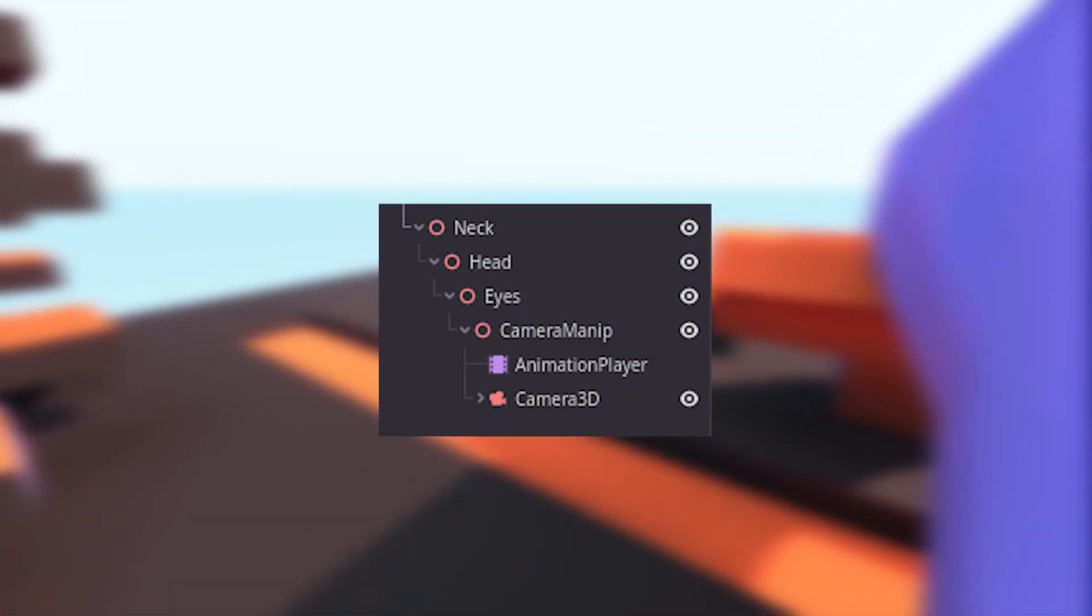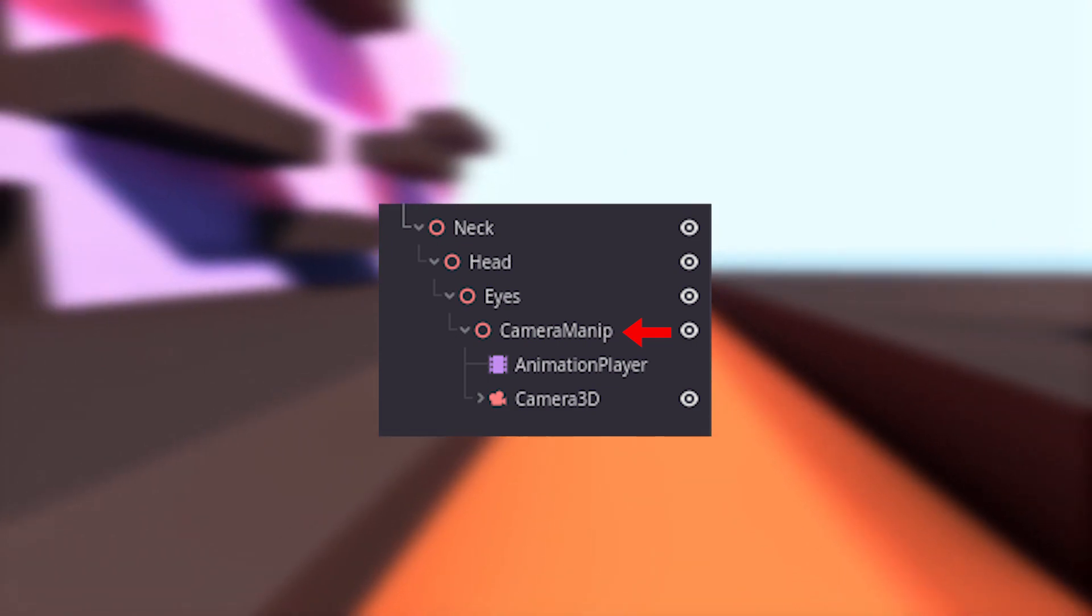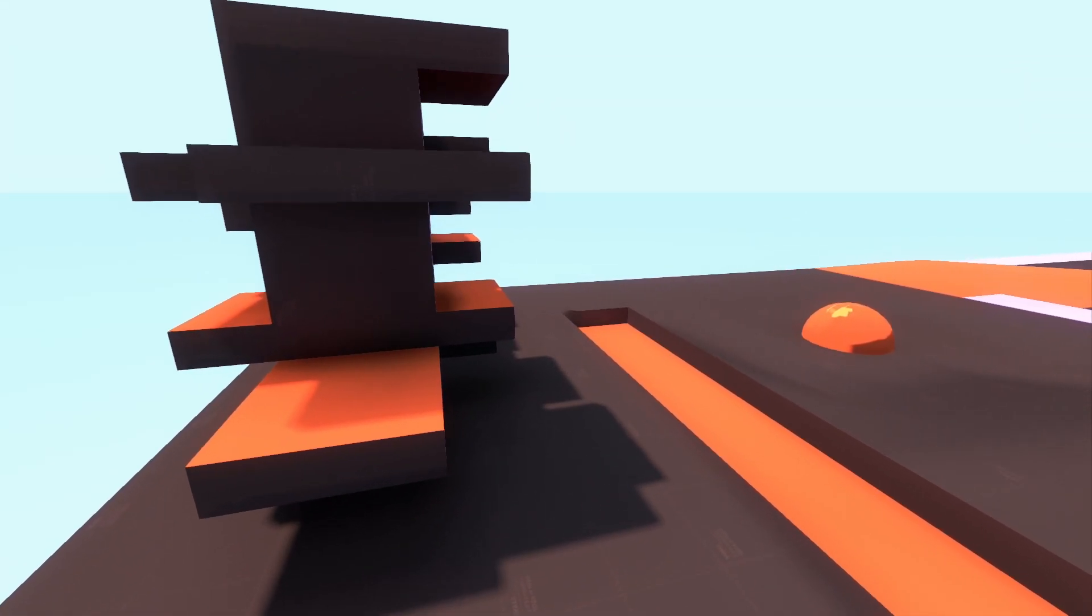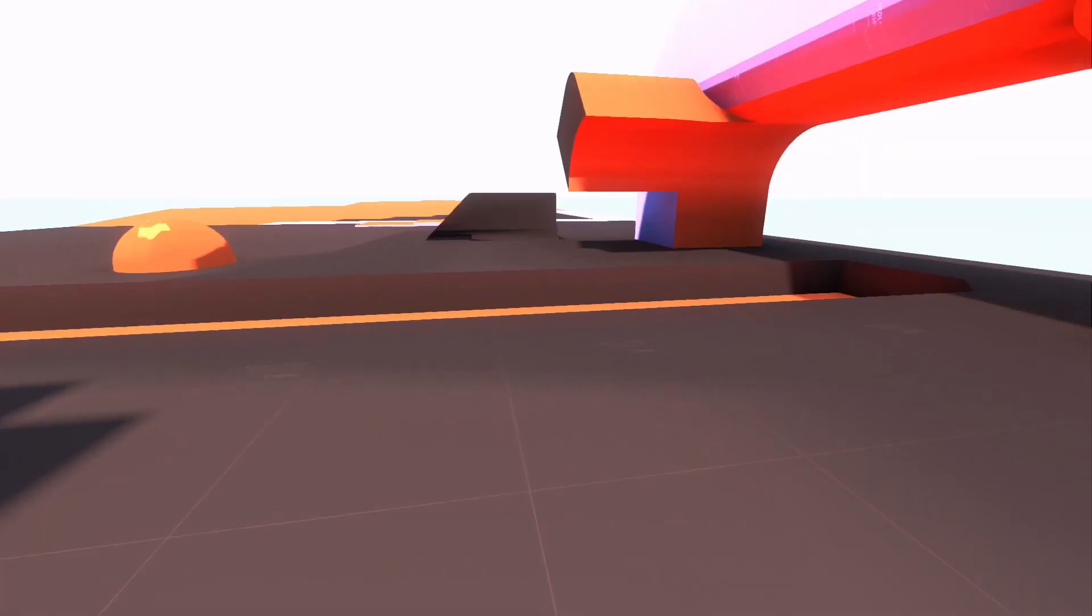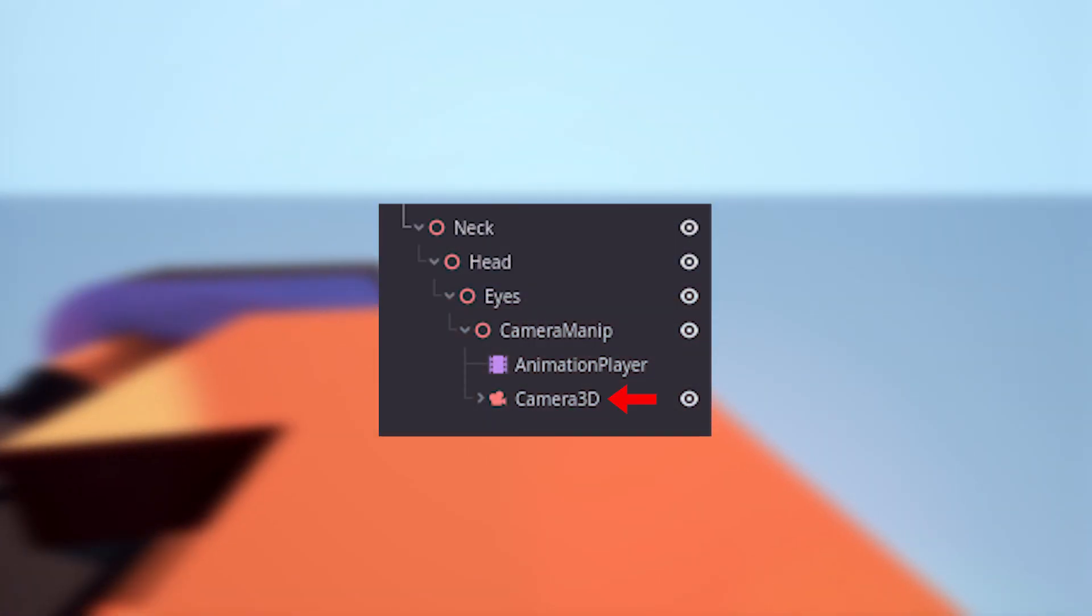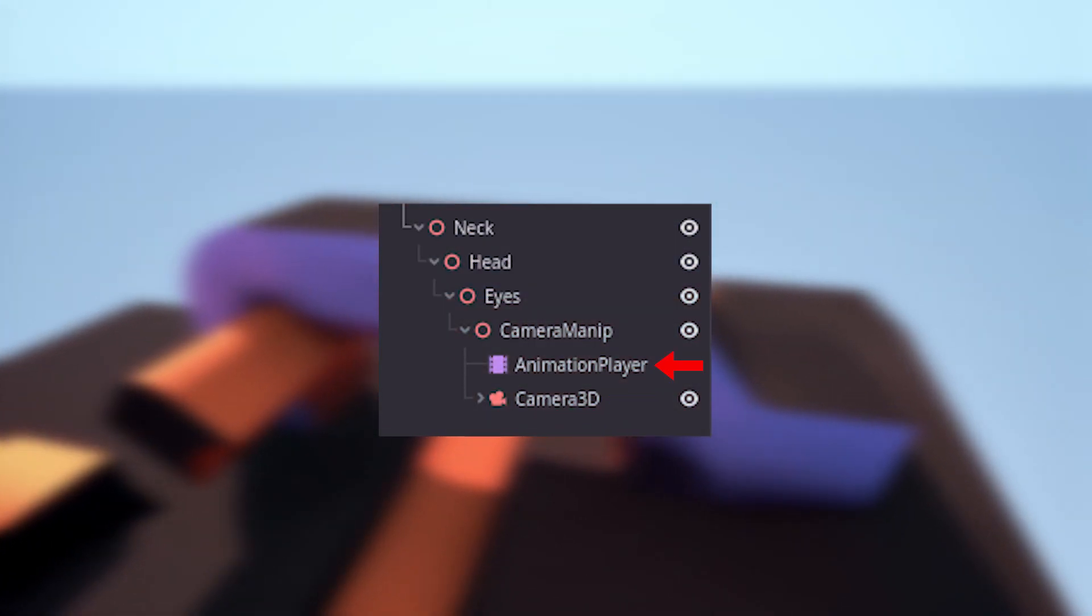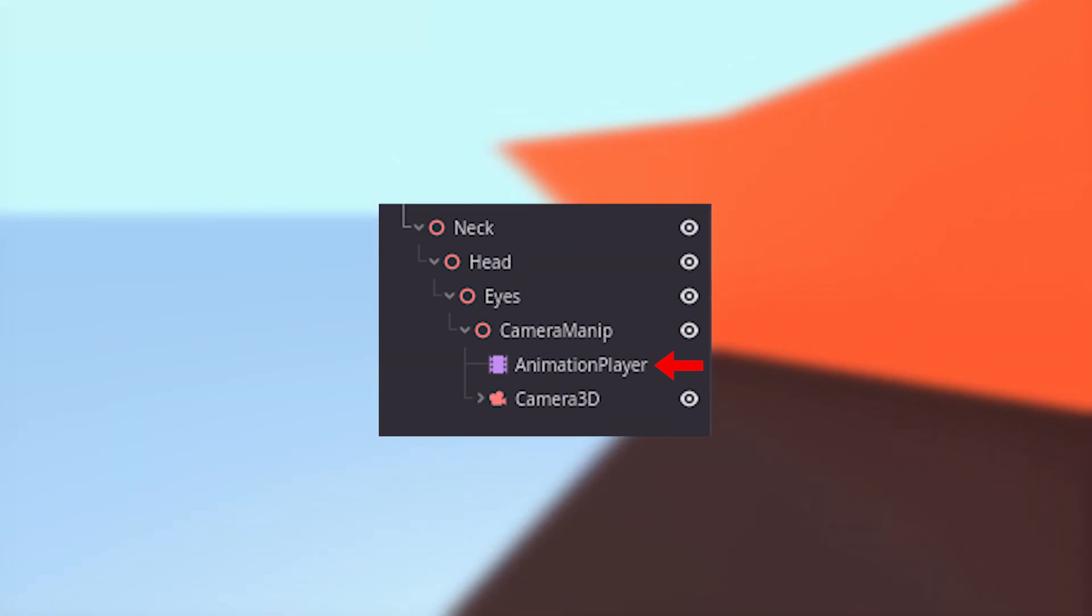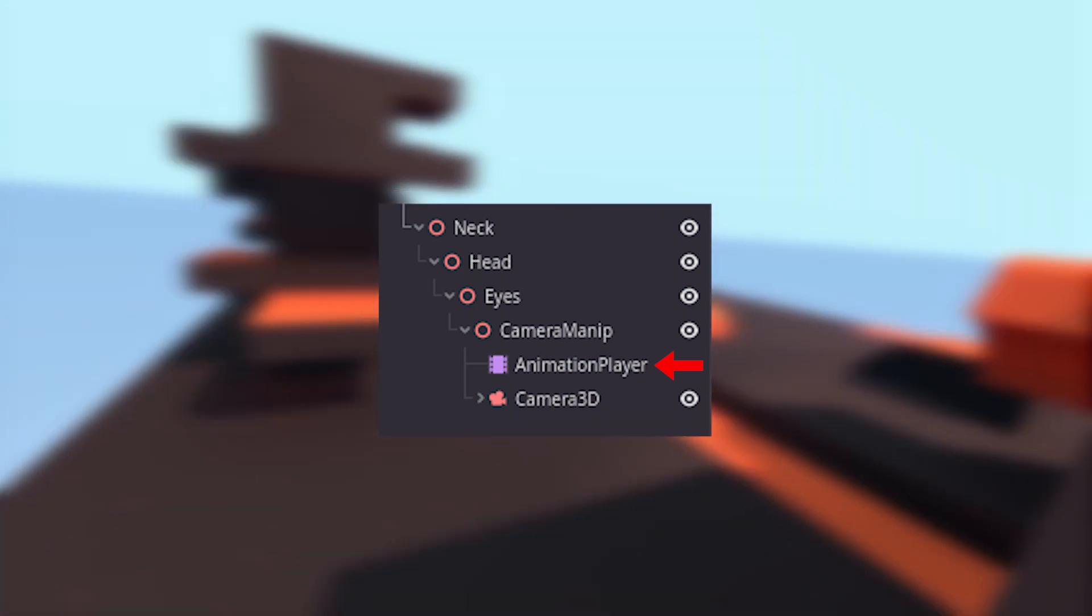The last node in the camera setup is just called camera manip. It's used to smooth the Y position of the camera while also shifting it based on the current velocity. The camera node is the child of this node, alongside an animation player, which is used for jumping, landing and rolling animations.